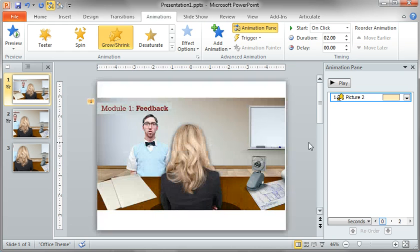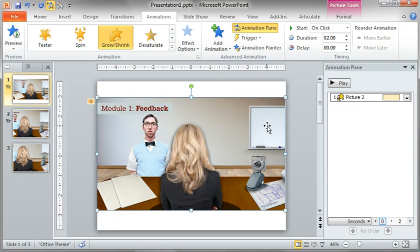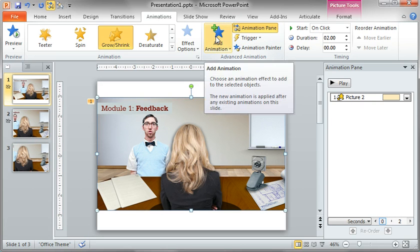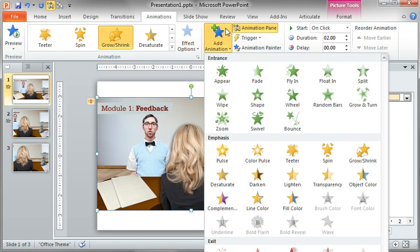Now the next thing I want to do is just combine this grow shrink animation with a motion path. So I'll select the object. Now to add an animation is a little bit different here. Here's the button. I think in 2007, there's a button over here that says add effect. So this time I want to add a motion path.